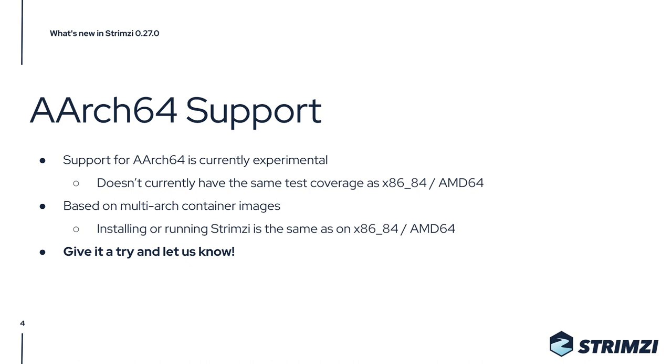The ARM64 support is based on multi-arch container images, so you do not need to do anything special to install it on ARM. It should be exactly the same as you would do it on x86, so you can just give it a try and let us know.